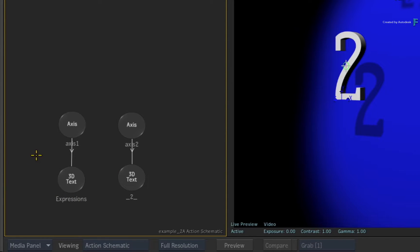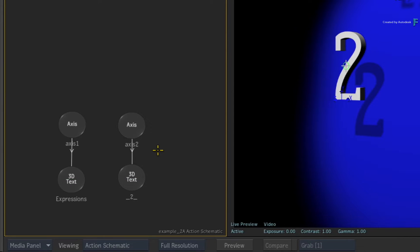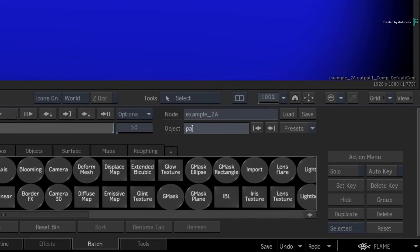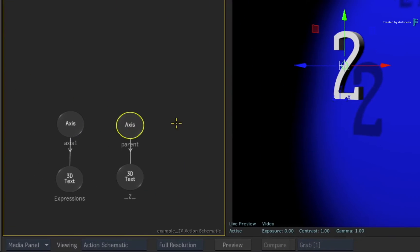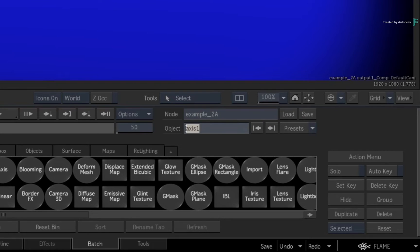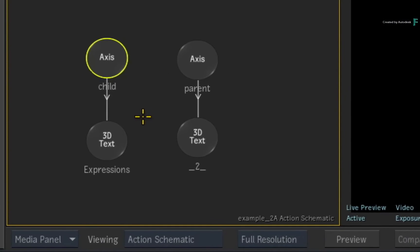There are two geometry nodes for the 3D text and two axis nodes that control the animation for each geometry. For clarity's sake, you are going to rename each axis node so you'll be able to see the relationships that will be established by the expression. The axis of the 2 geometry will be renamed as the parent, and the axis of the expression's geometry will be renamed as the child. Keep an eye on case sensitivity when you type, as uppercase and lowercase letters are viewed as unique by the expression.